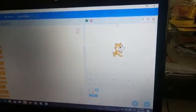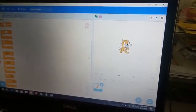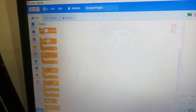You just have to follow my mouse pointer. This area is called the stage. This area is called the script area. This area is called the block area. And this thing is called the sprite.